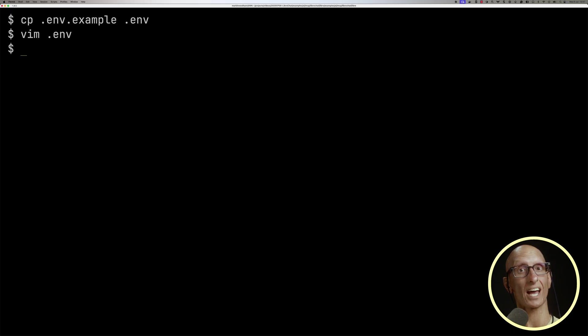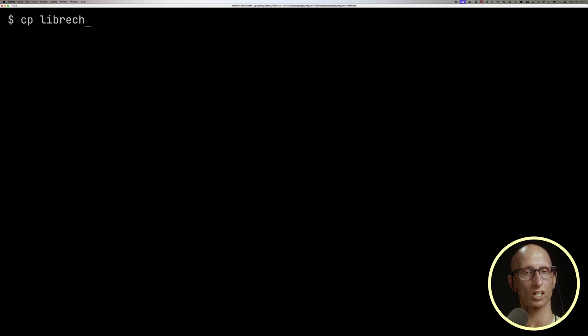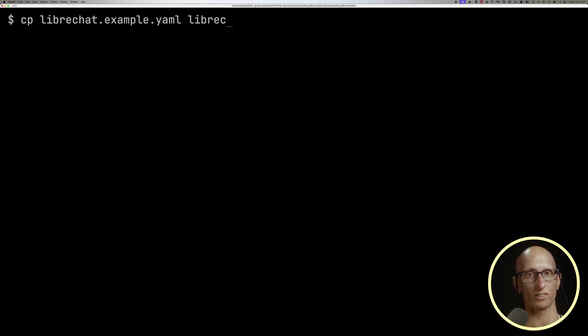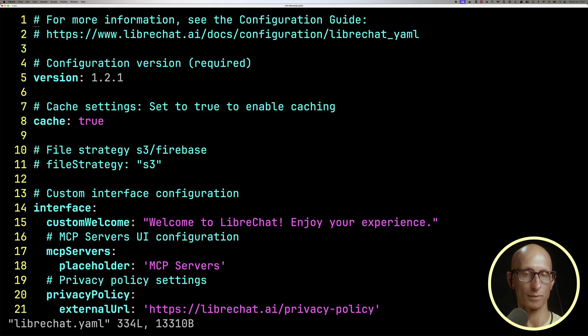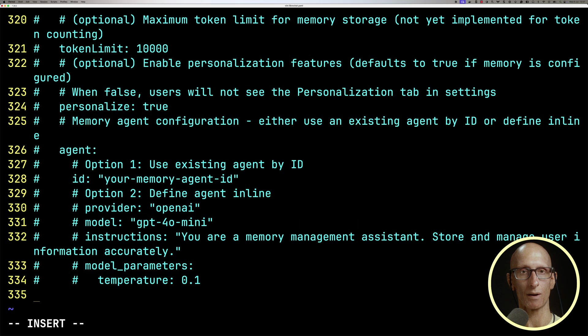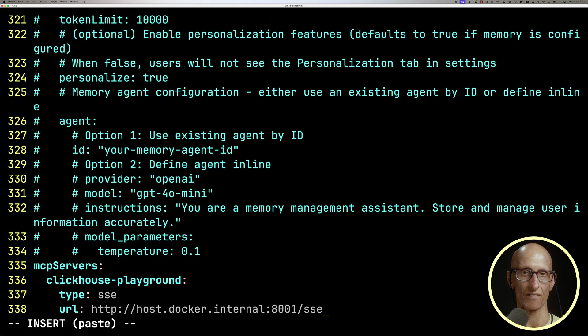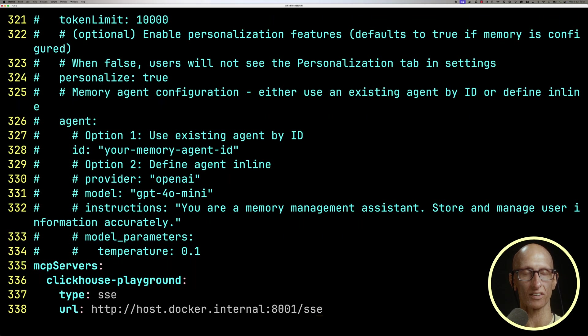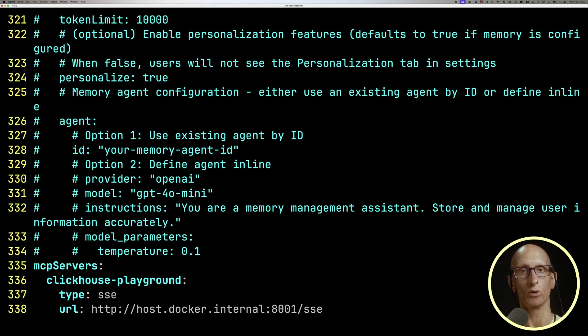The next thing we need to do is look at that LibreChat file that I mentioned before. So we're going to copy the example one to LibreChat.yaml, and then we're going to go right down the bottom, and we're going to add in the config for our MCP server. We're going to call it ClickHouse Playground, and then you'll notice that it's pointing to that Docker URL that we just set up.